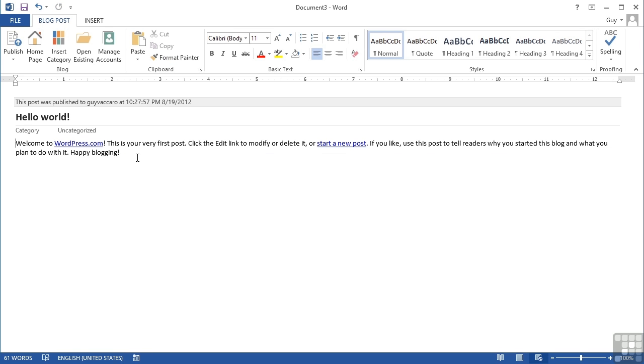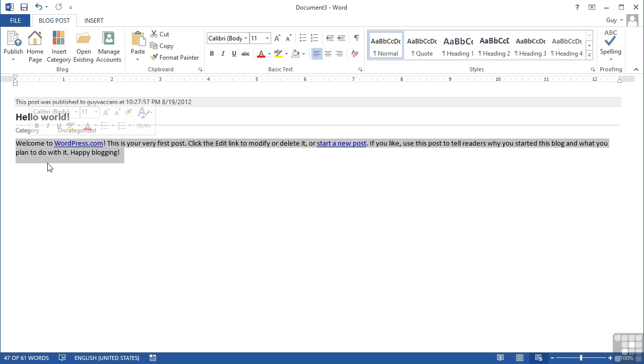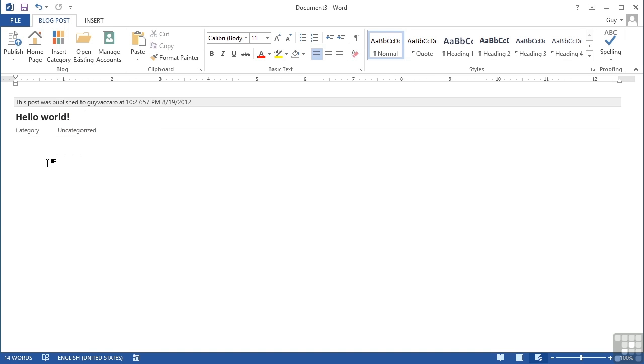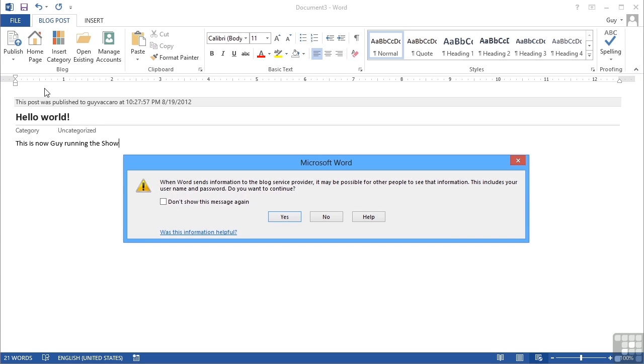Hello world. Welcome to WordPress. This is your very first blog. So that's not even my blog. That's the default one given to me by WordPress. So I can make a change to that. This is now Guy running the show. Publish, publish.